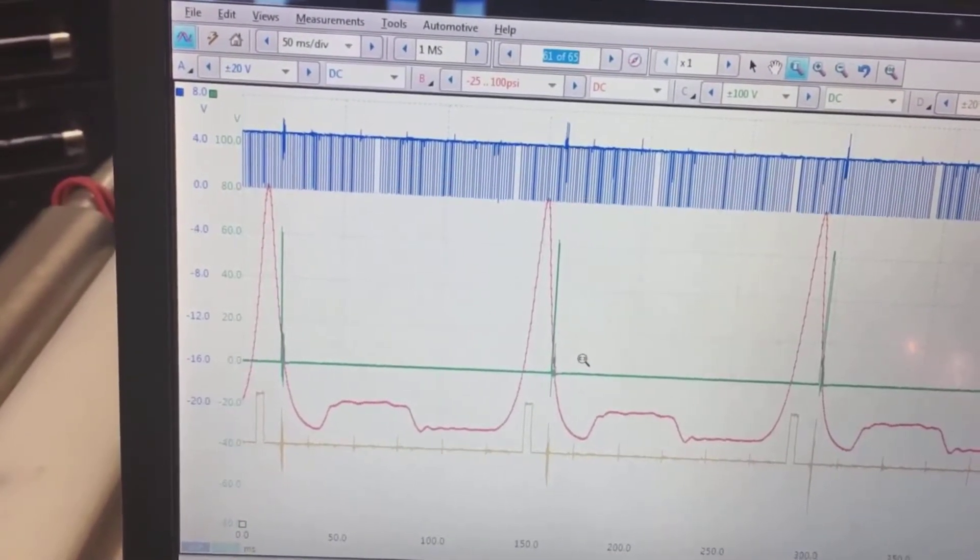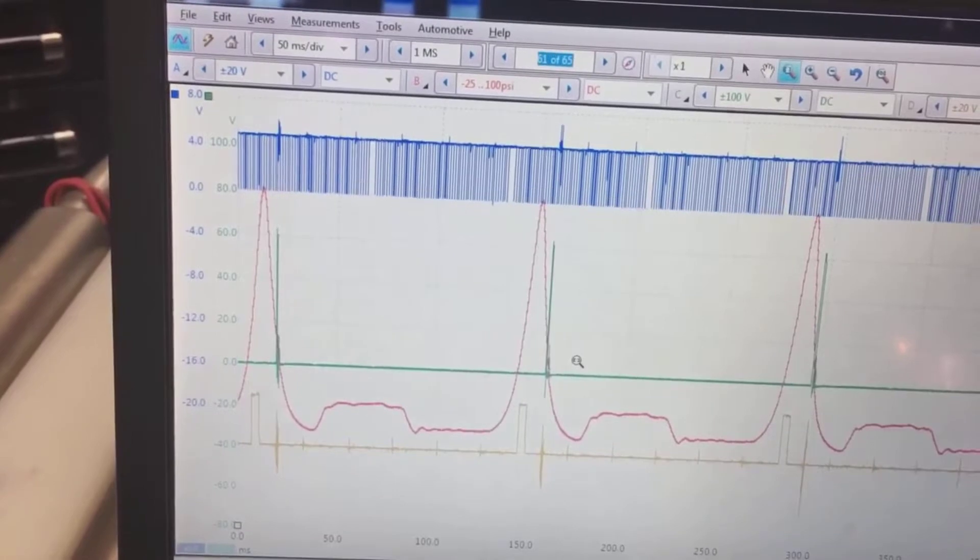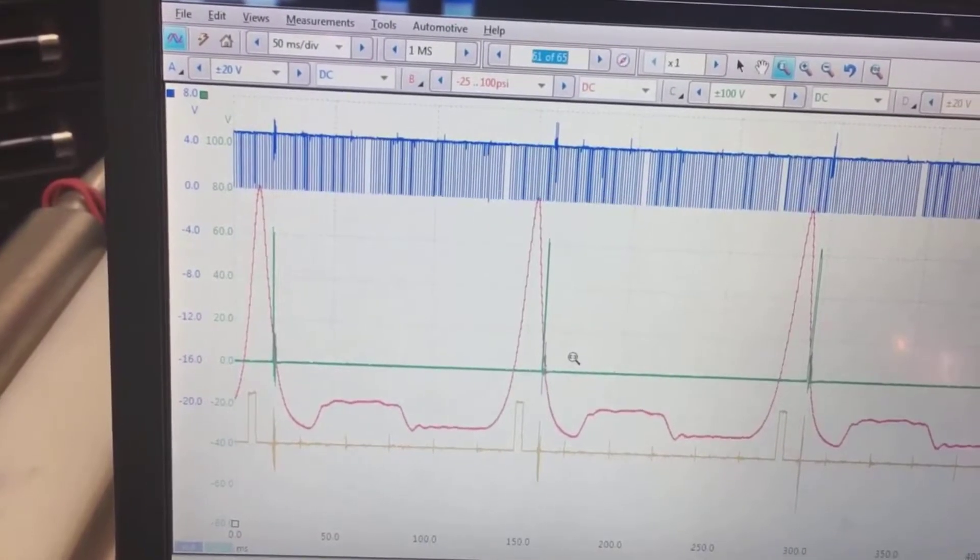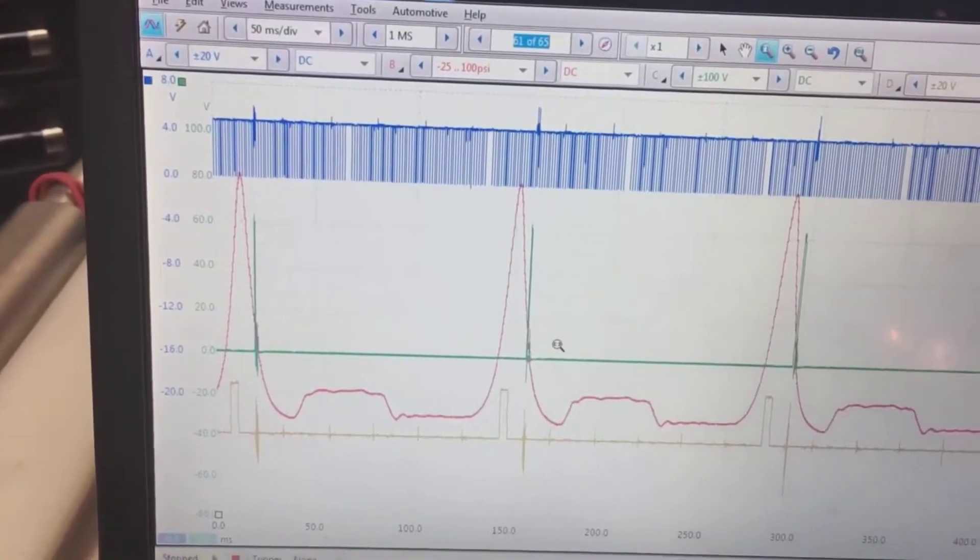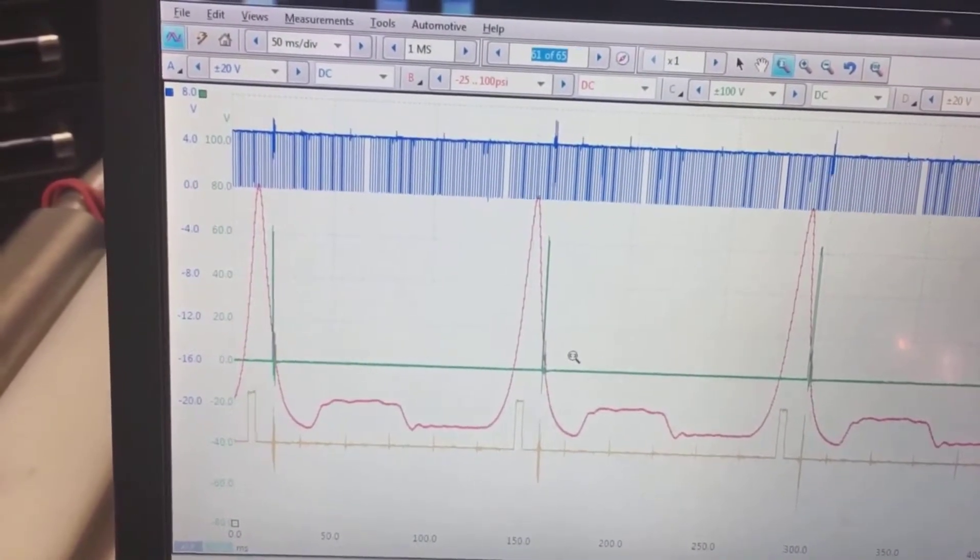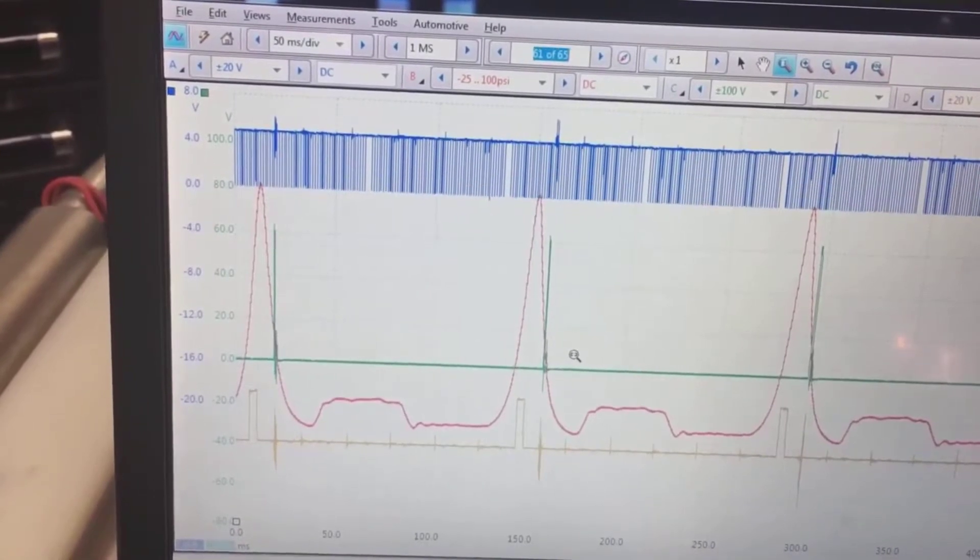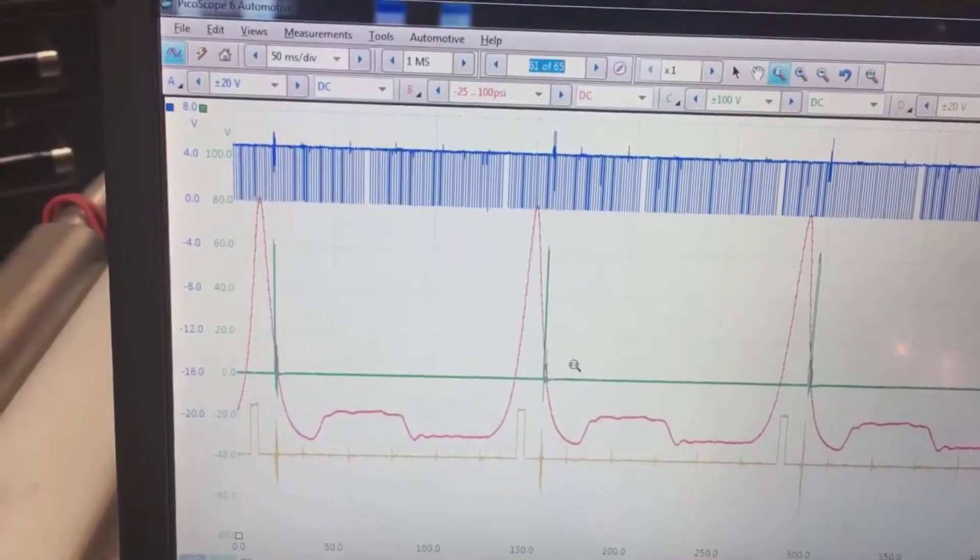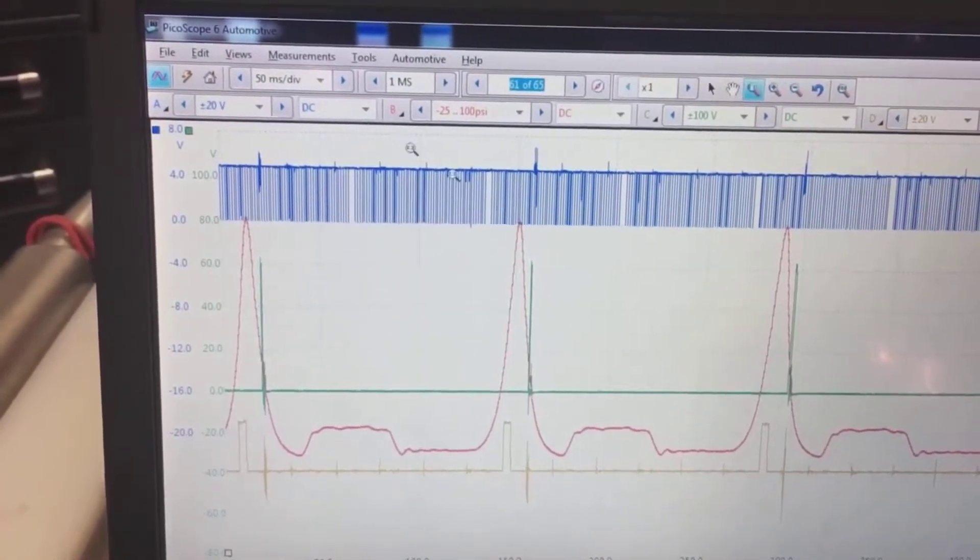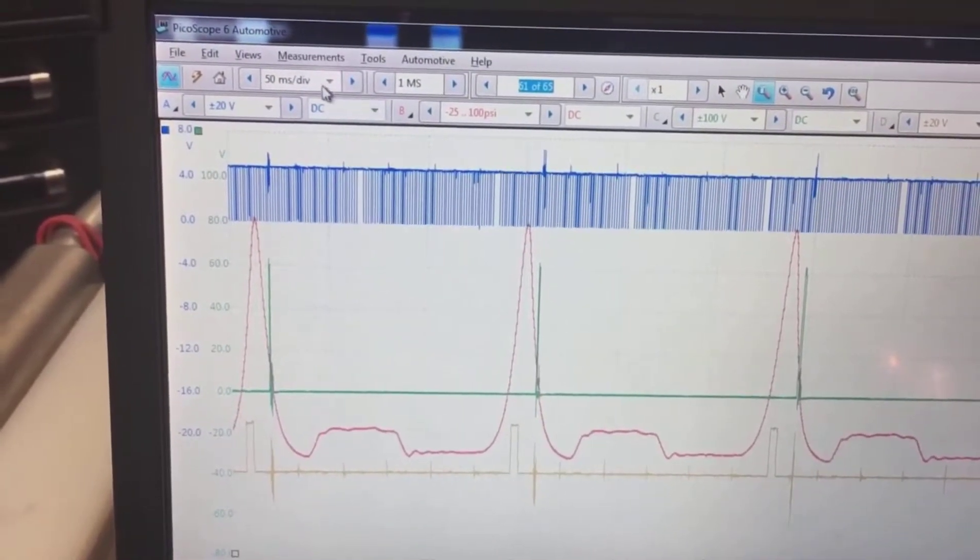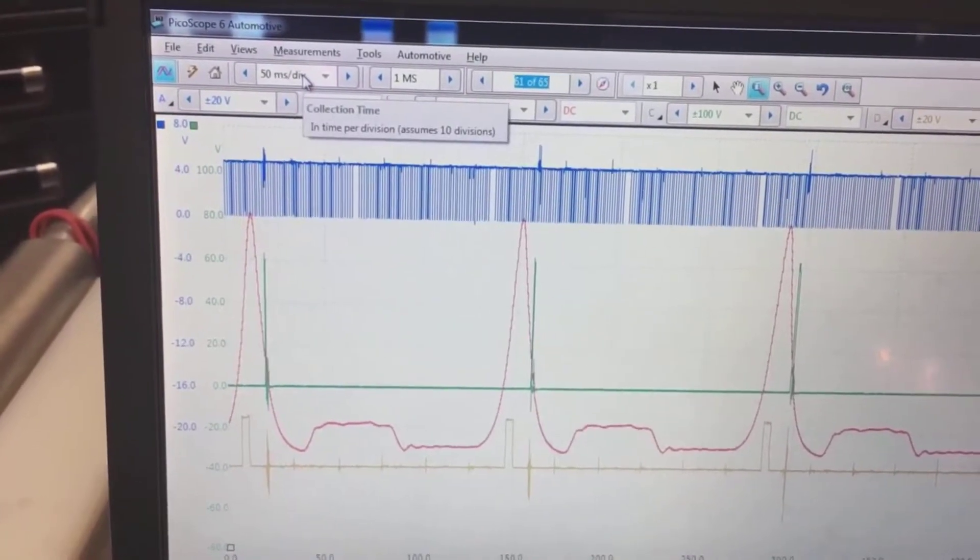All I'm doing is capturing it so that we have a known good for later on, we can analyze the pattern. That's the only reason I've captured this. I had a channel to use, so I went ahead and used it.